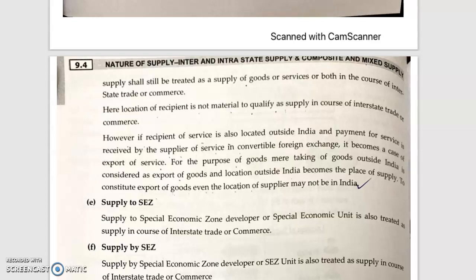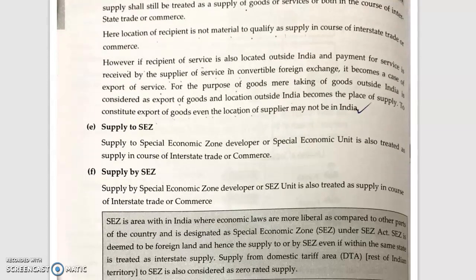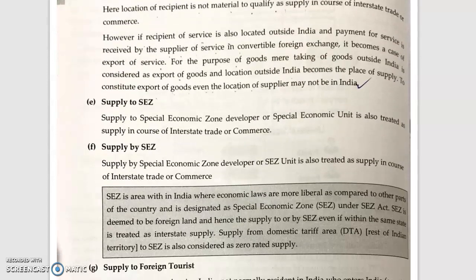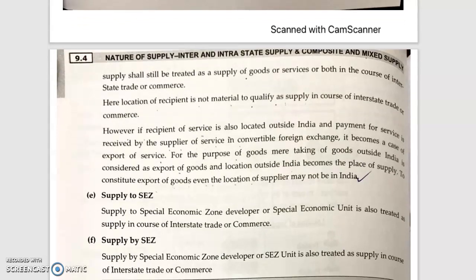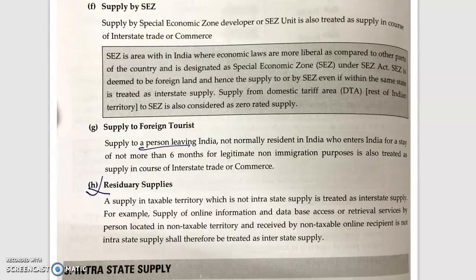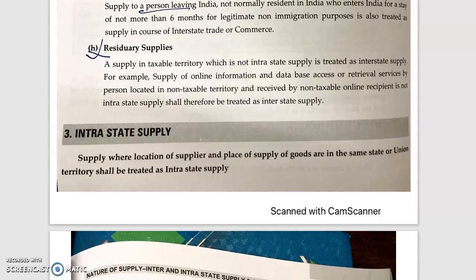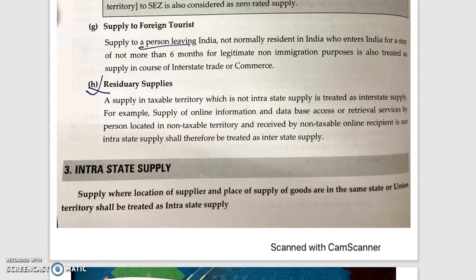Next is supply to a foreign tourist. Supply to a foreign person leaving India who is not normally a resident in India.